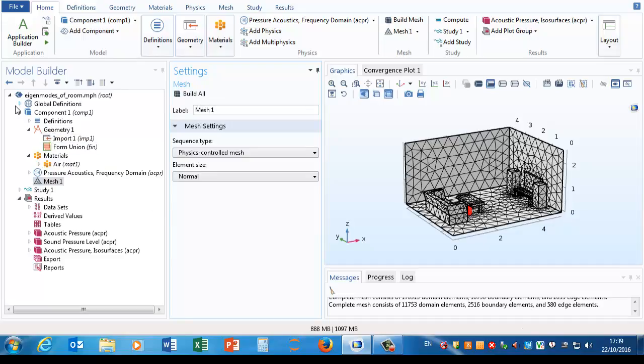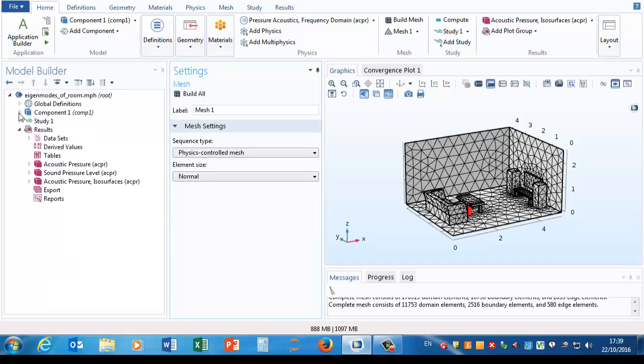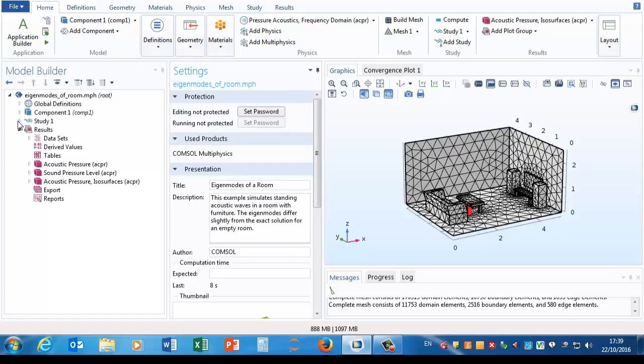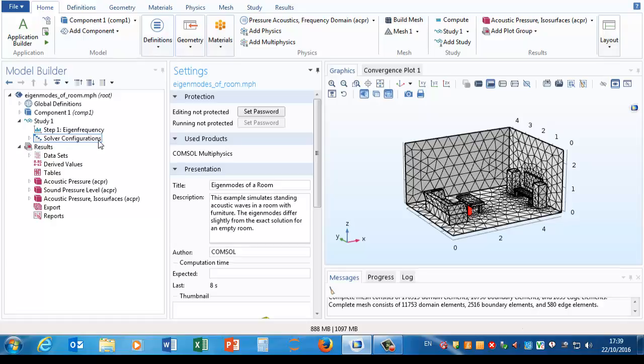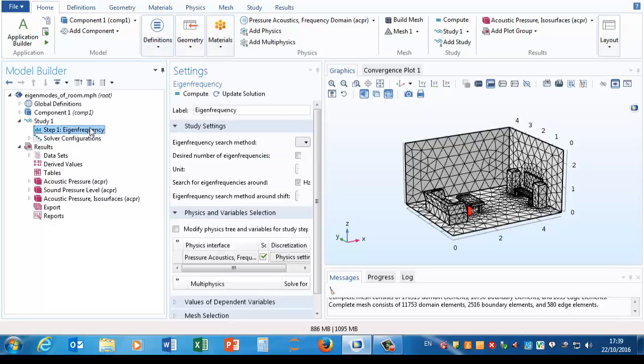So that's all the information to set up our component. What about the study? Well, it's an eigenfrequency study. We can have more than one study, and a study can consist of several steps. For example, you might solve a stationary problem to get the initial values for a time varying problem and so on. Here we've just got one step, which is the eigenfrequency.